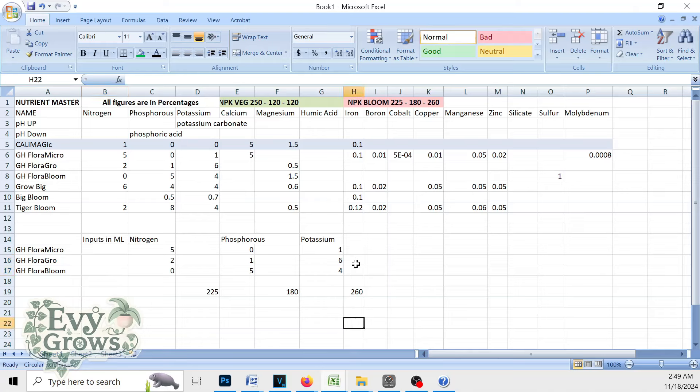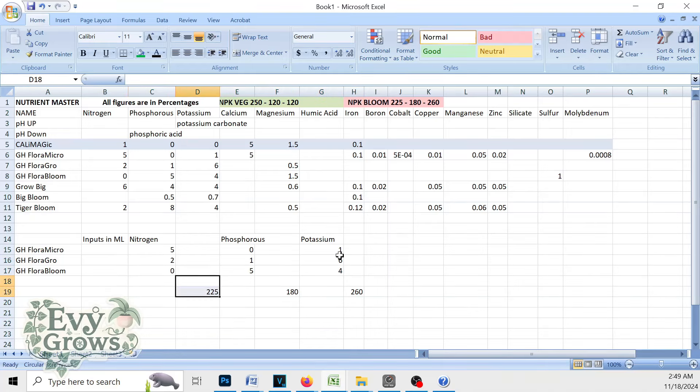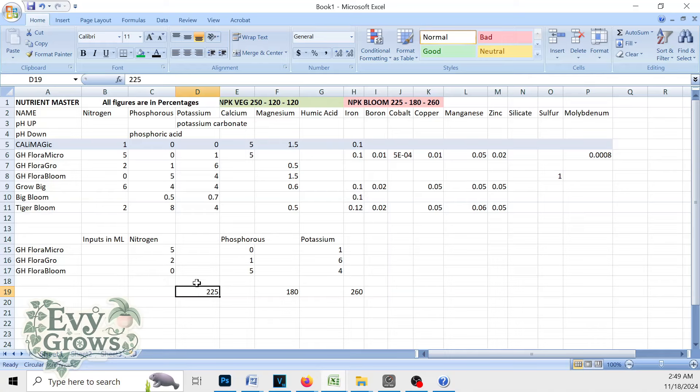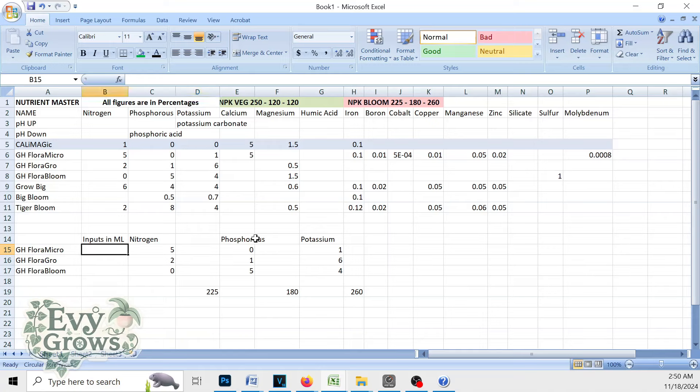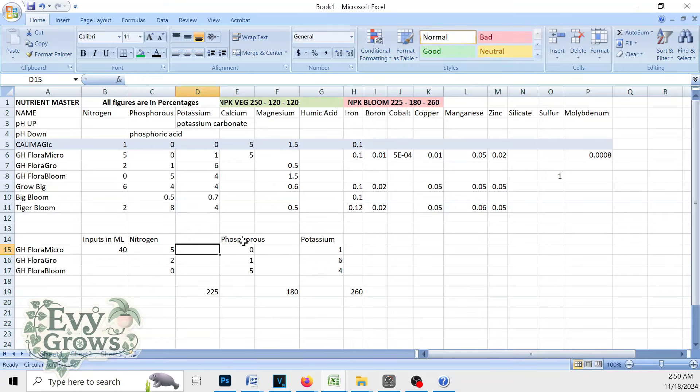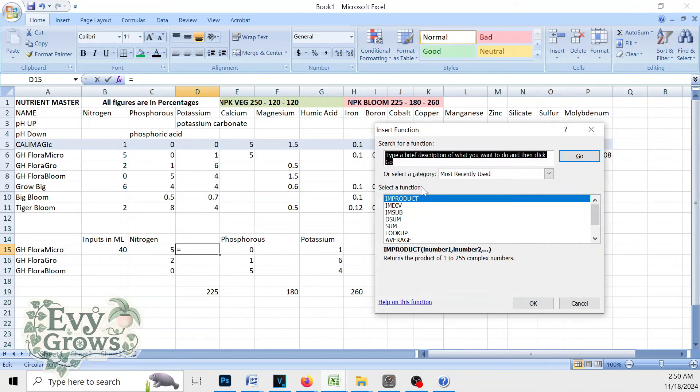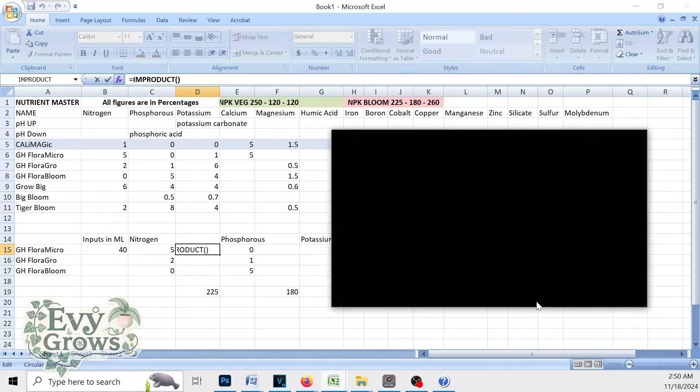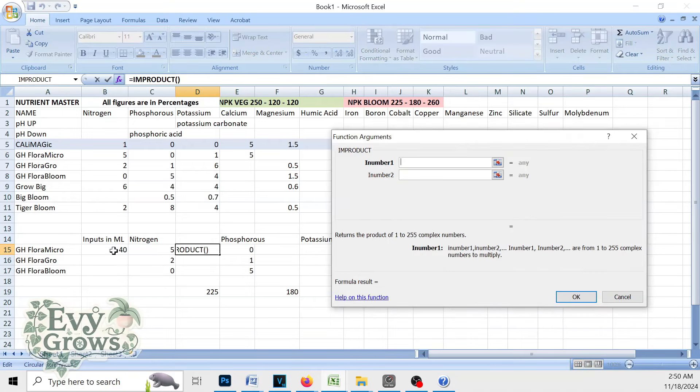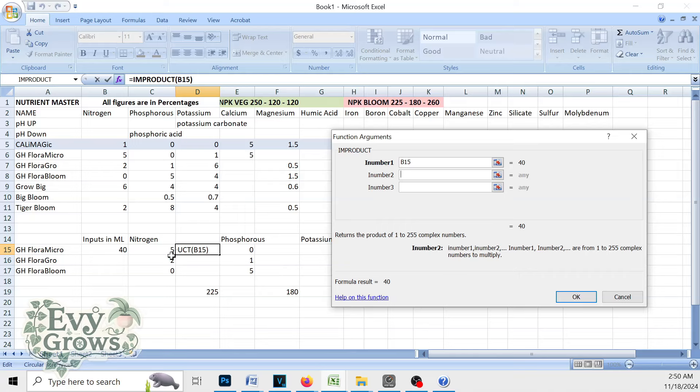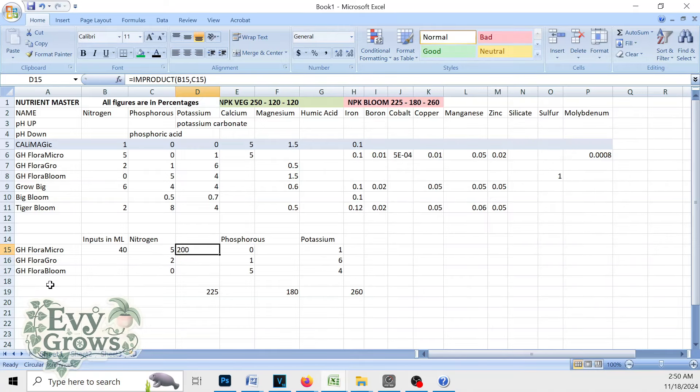So off the bat, you know that nitrogen is mainly in Flora Micro. You see Flora Bloom has none. So process of elimination says you're going to have mainly Flora Micro be the 225. Let's start at around 200 PPM. Five times 40 of Flora Micro is going to be 200 right here. What we can do is input a function that says I am product, which is multiplication. This is going to be the input multiplied by this quantity right here, which is the N in Flora Micro, which calculates 200.